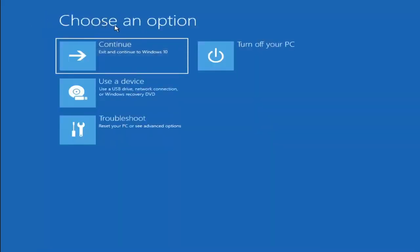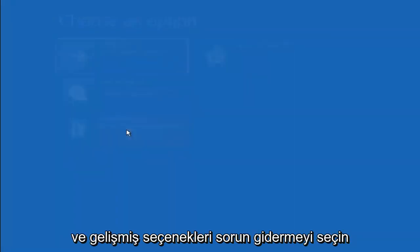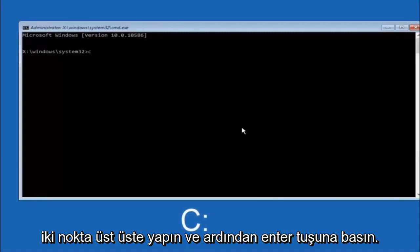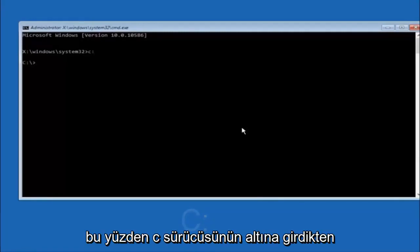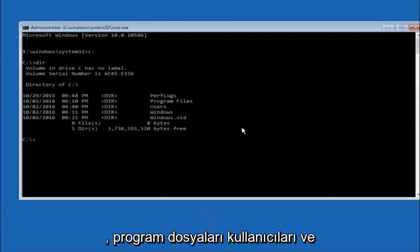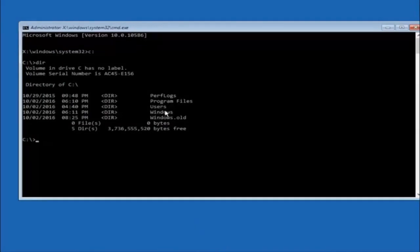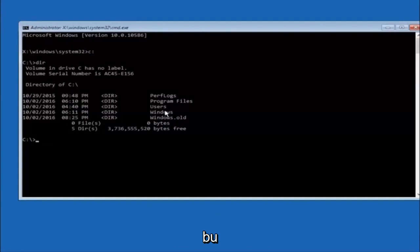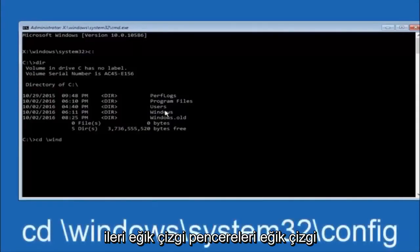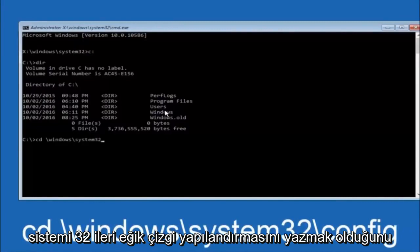Another option: go to Choose an Option, select Troubleshoot, Advanced Options, and then select Command Prompt. The first thing you should do is navigate to your main hard drive — in most cases the C drive. Type C colon and hit Enter. Then type DIR and hit Enter to confirm you can see Program Files, Users, and Windows, so you know you're in the right directory. In some cases it might be the D drive, so keep that in mind. Next, type: CD space /windows/system32/config and hit Enter.